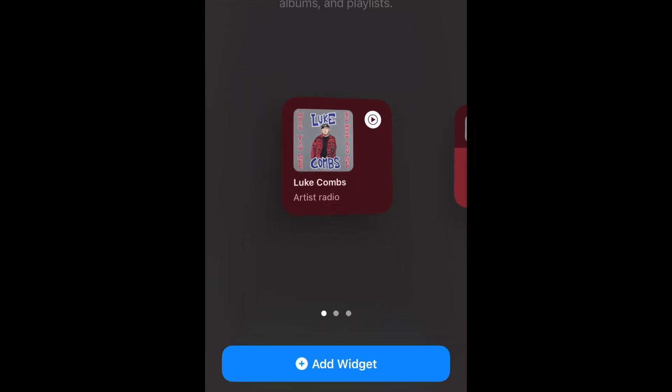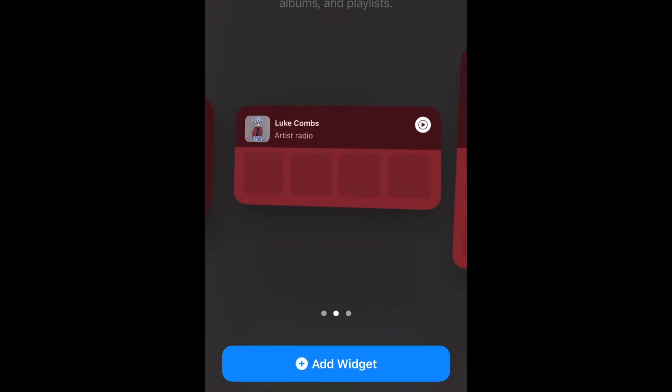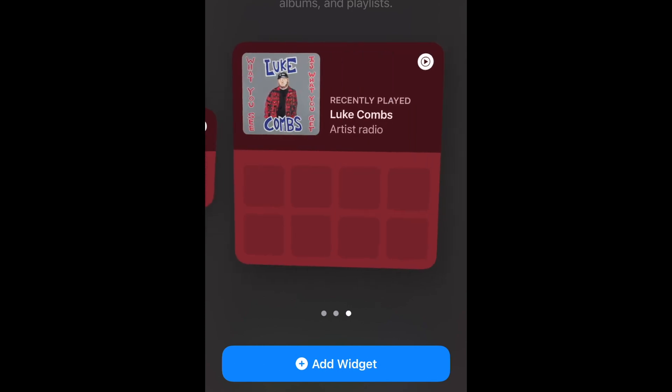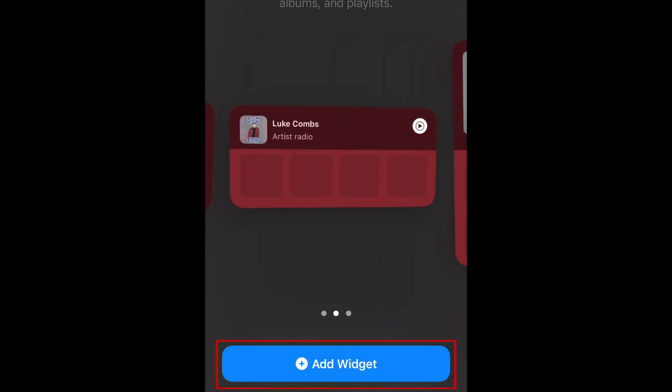Now choose which size of widget you'd like to add. The larger the widget, the more options you'll have readily available. Scroll to the size you want to use, then tap Add Widget at the bottom.